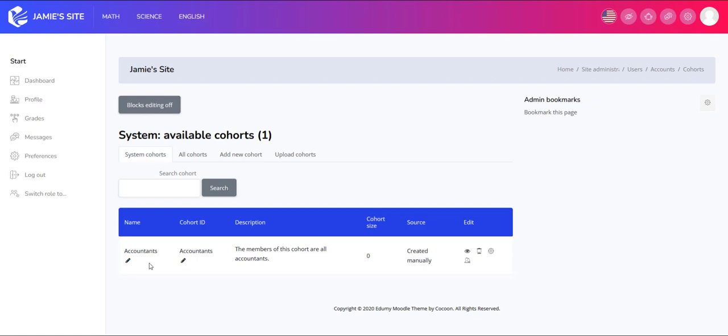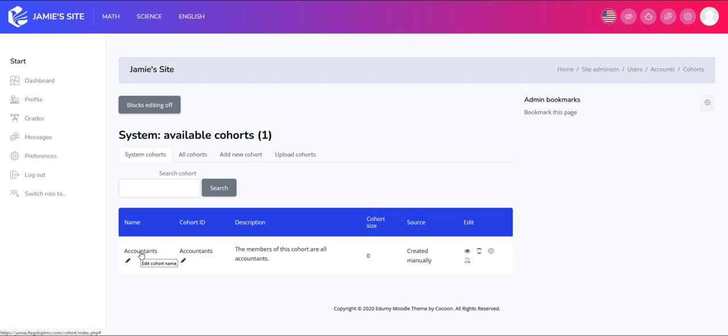That saves me from having to do the enrollments one at a time or using a CSV file. I just go ahead and synchronize the cohort to the course and every user in the cohort is automatically given to that course.